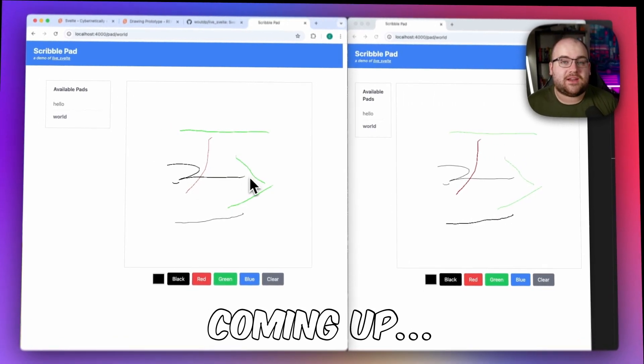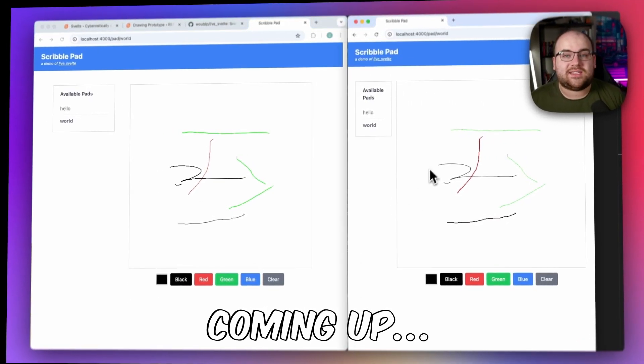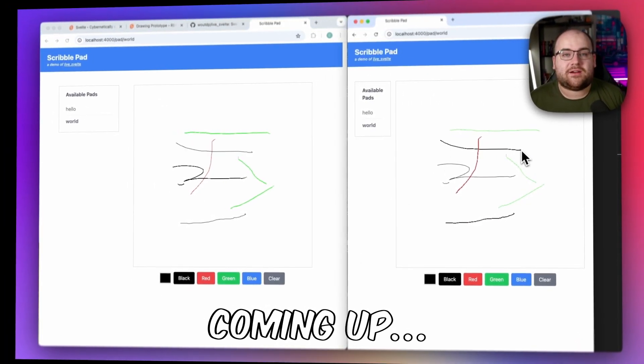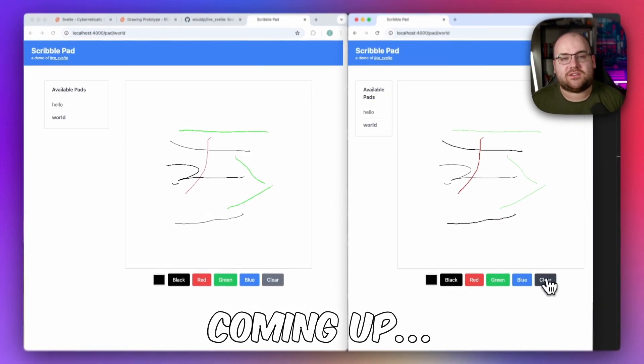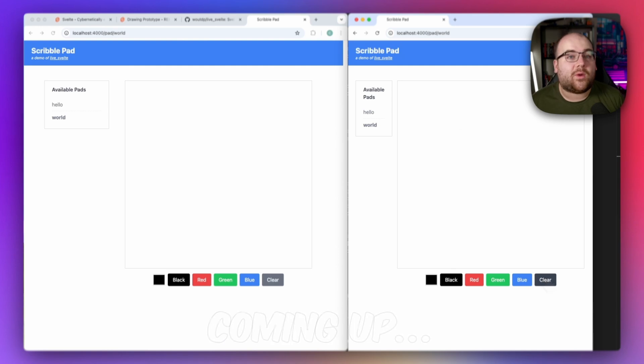By combining Svelte and Phoenix LiveView, it's easy to make multiplayer apps without needing third-party messaging services. Want to learn how? Stick around. This is Code & Stuff.